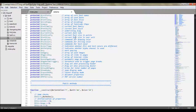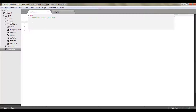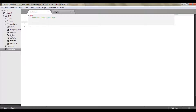We need to require this whenever we need to create PDFs. In the FPDF folder I have the FPDF class, so I have included it here. To show that this class actually works, we will create a blank PDF.